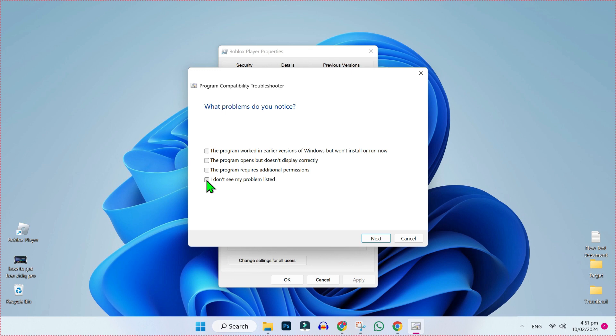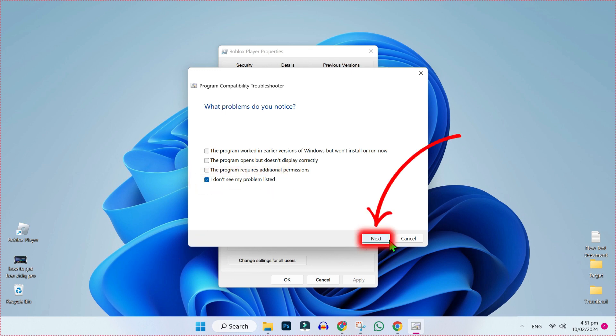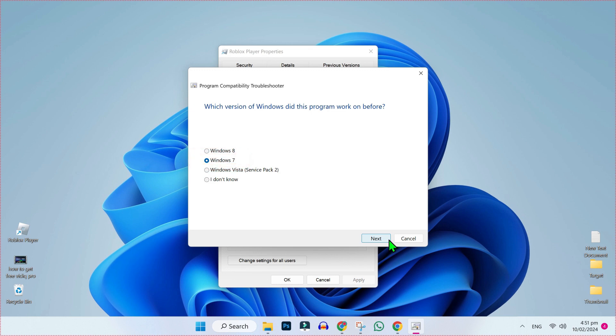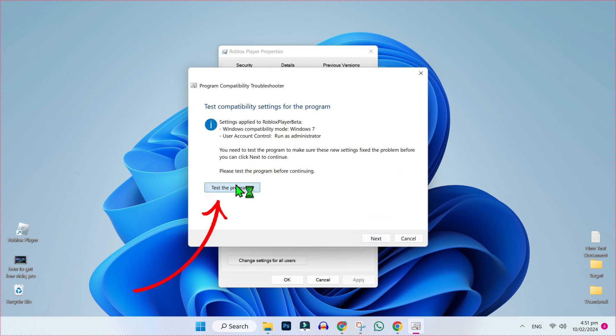We are facing the game client not responding issue. So we have to select 'I don't see my problem listed' and click Next. From here, choose Windows 7 and click Next.